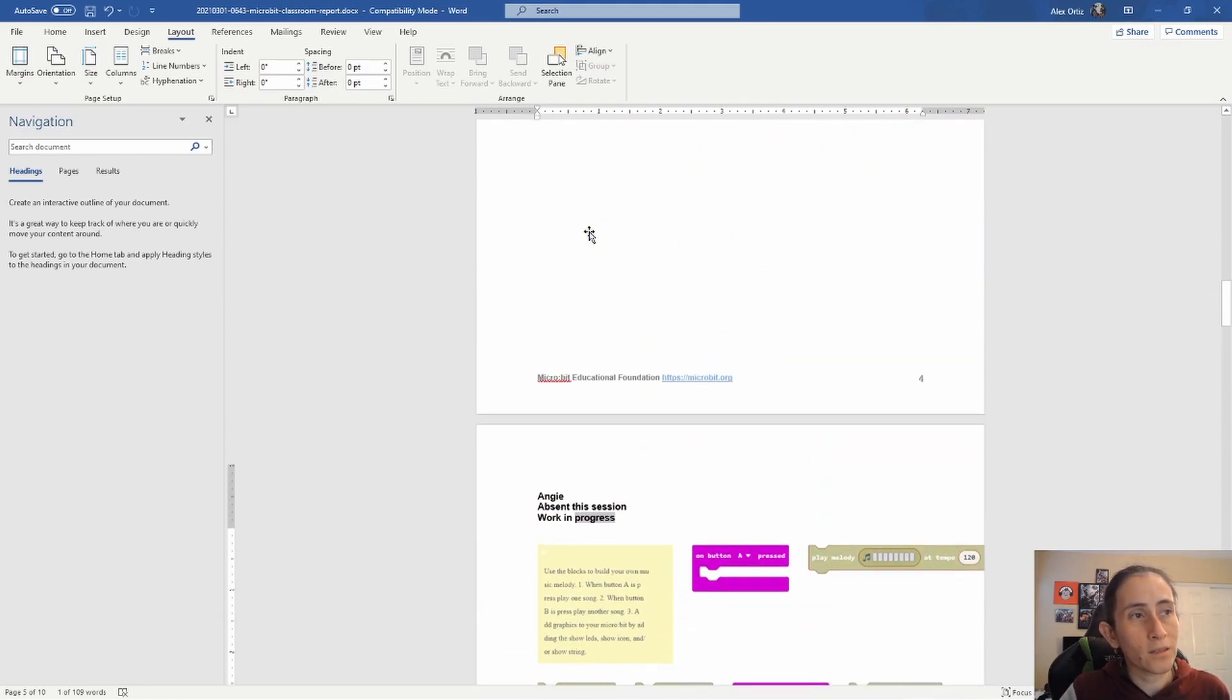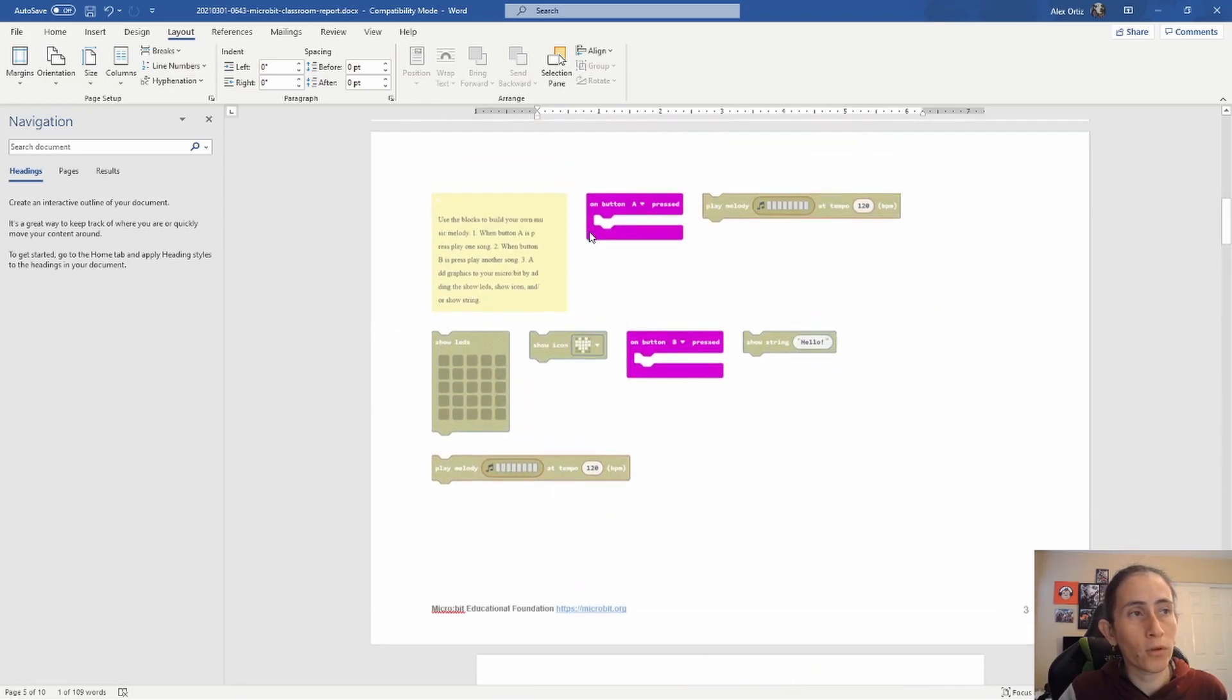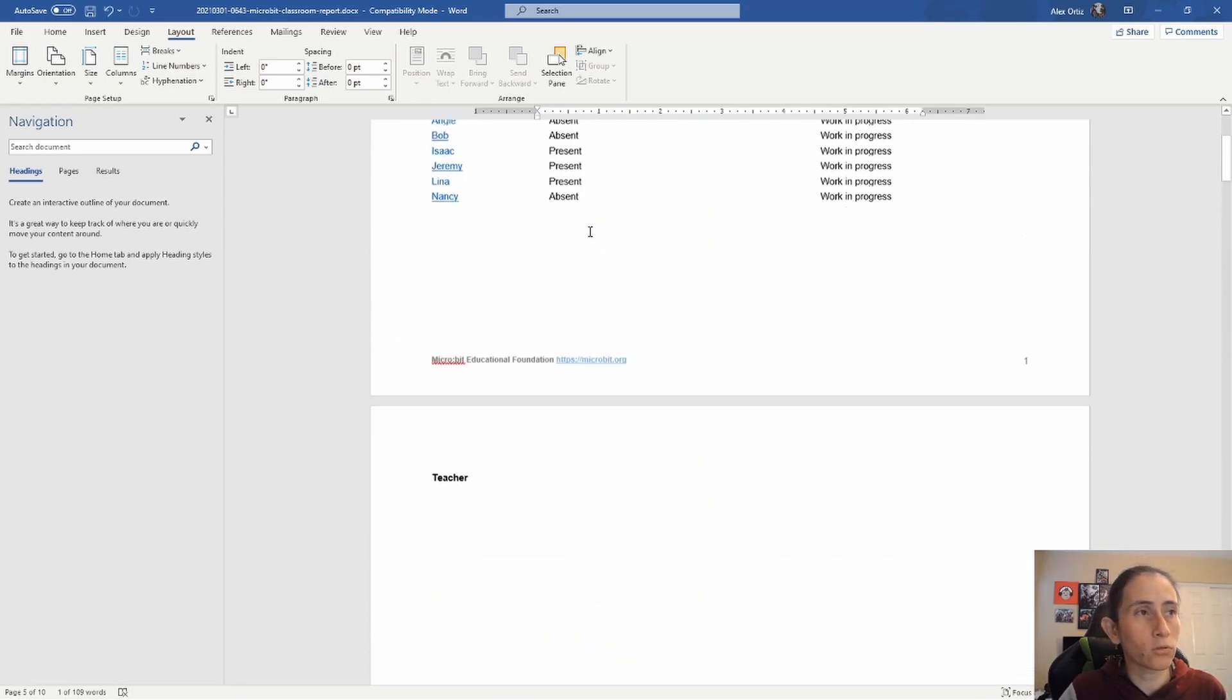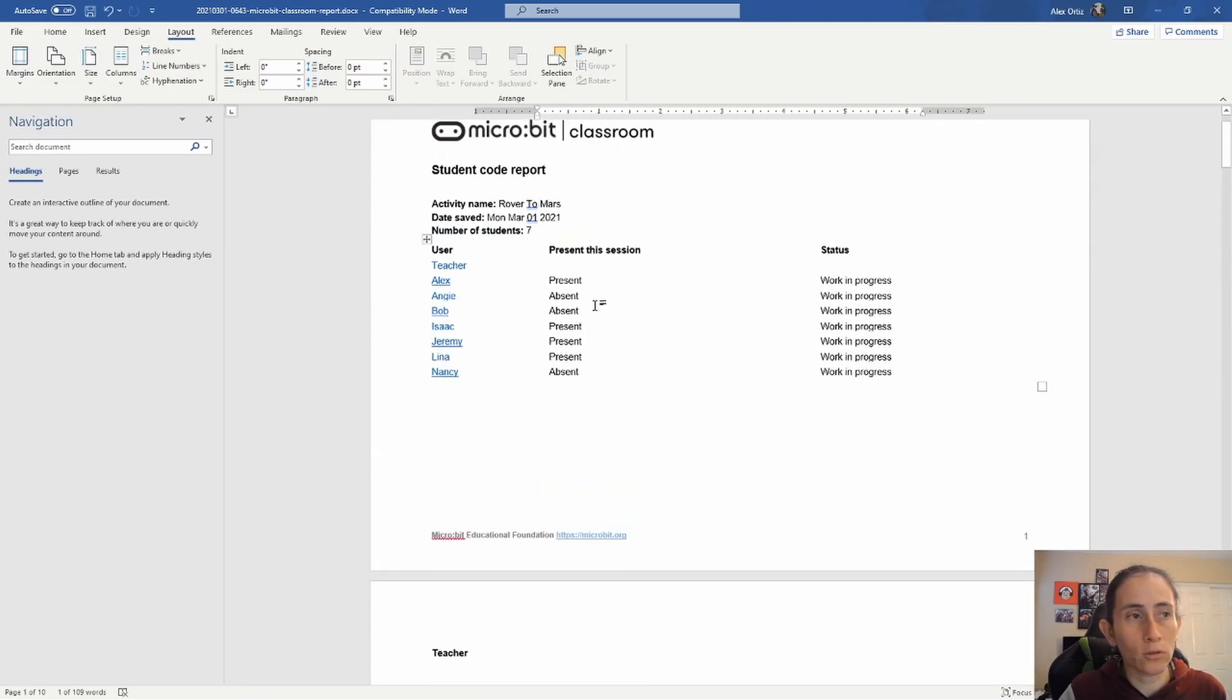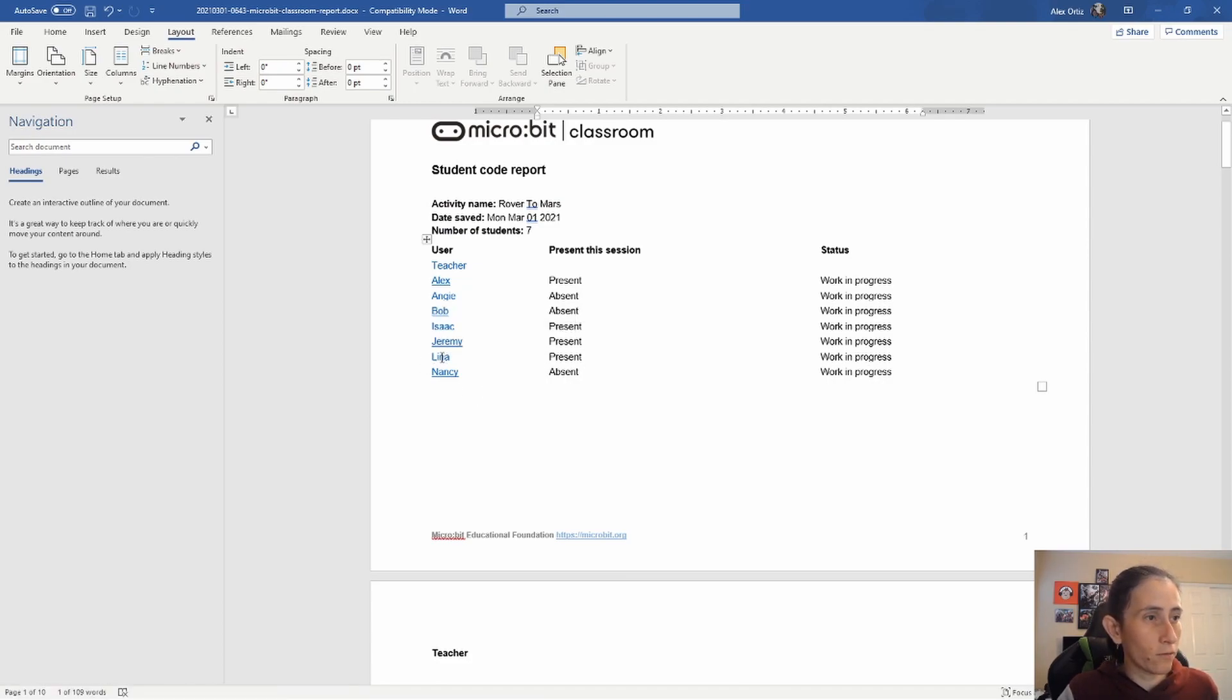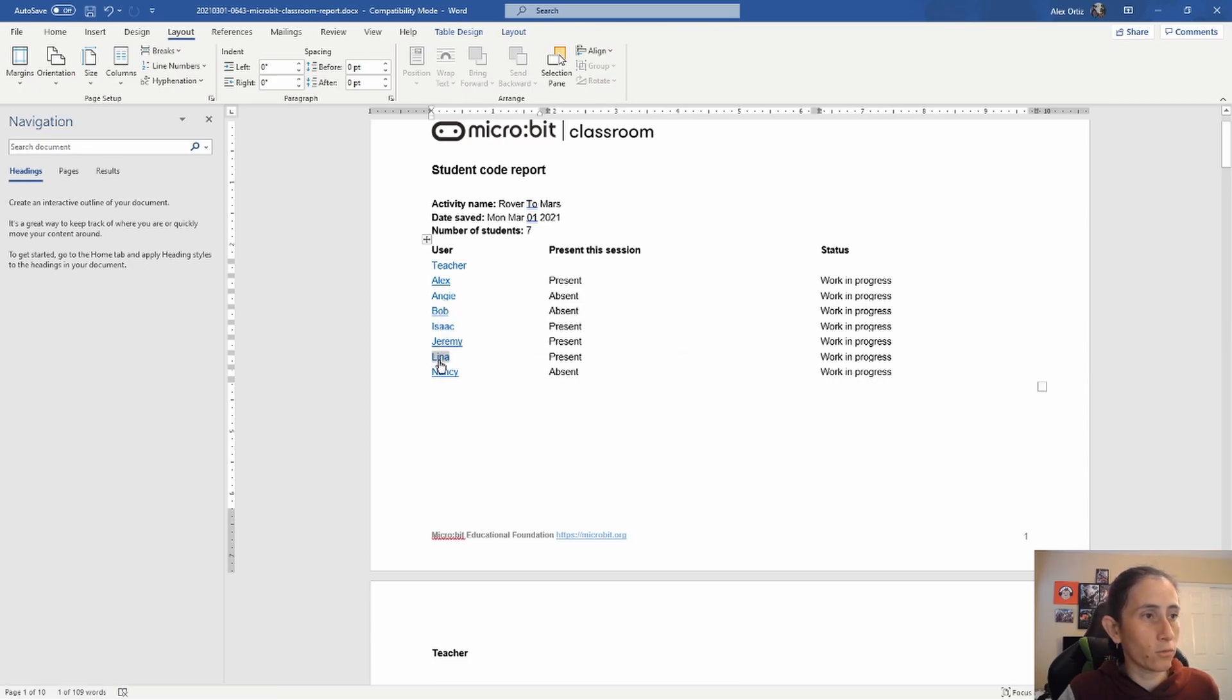So the reason they provide you with links at the top is, for example, if you have 32 students, you don't want to be scrolling through all 32 students to be able to find, let's say, Lena, right? So it'll give you the ability to just click on Lena and it'll send you right to the bottom of it where Lena actually is at.